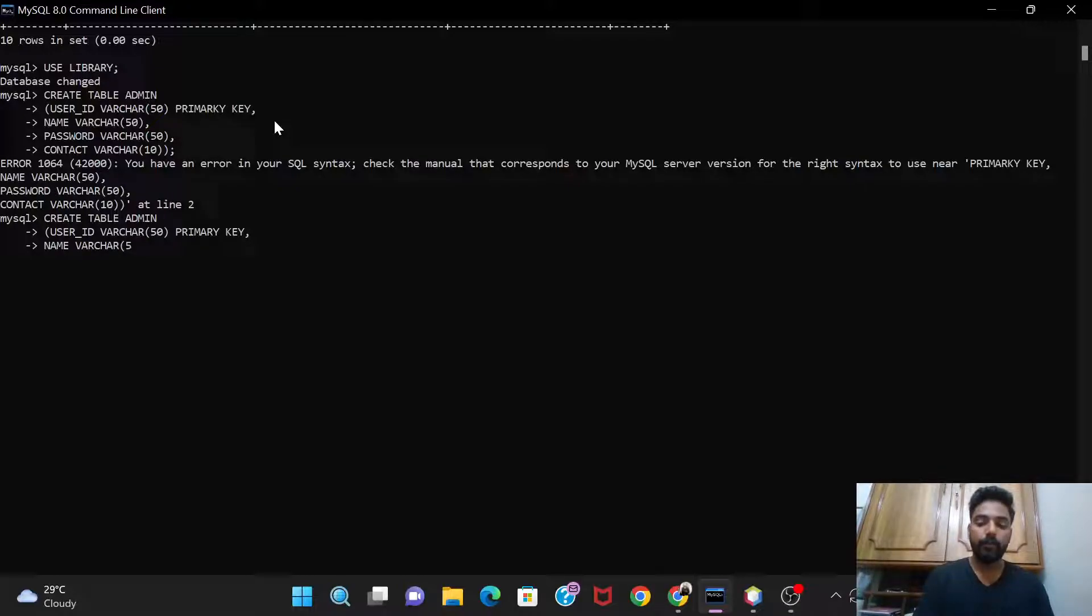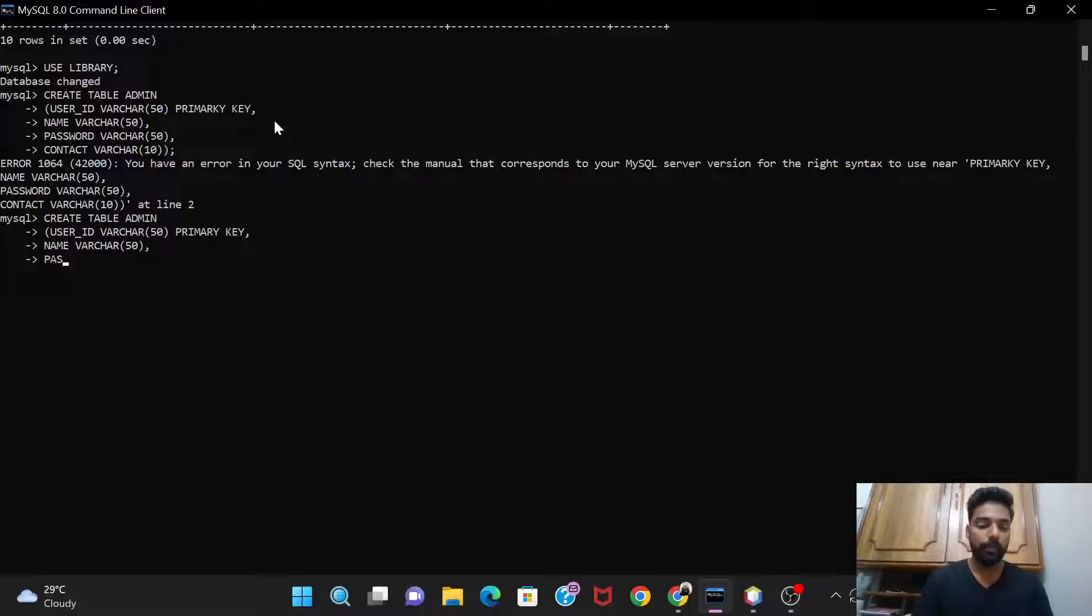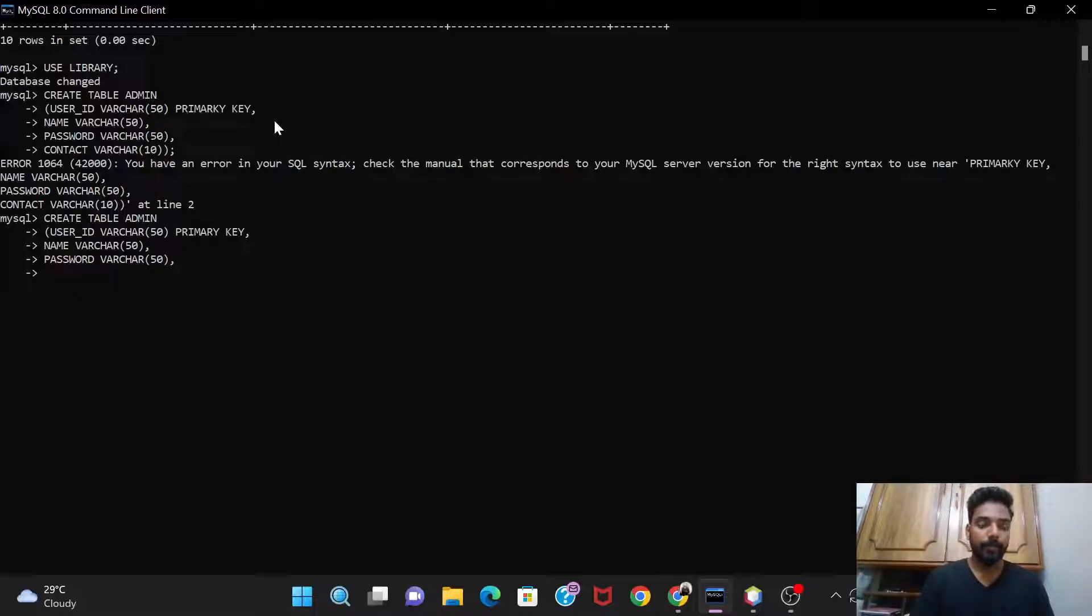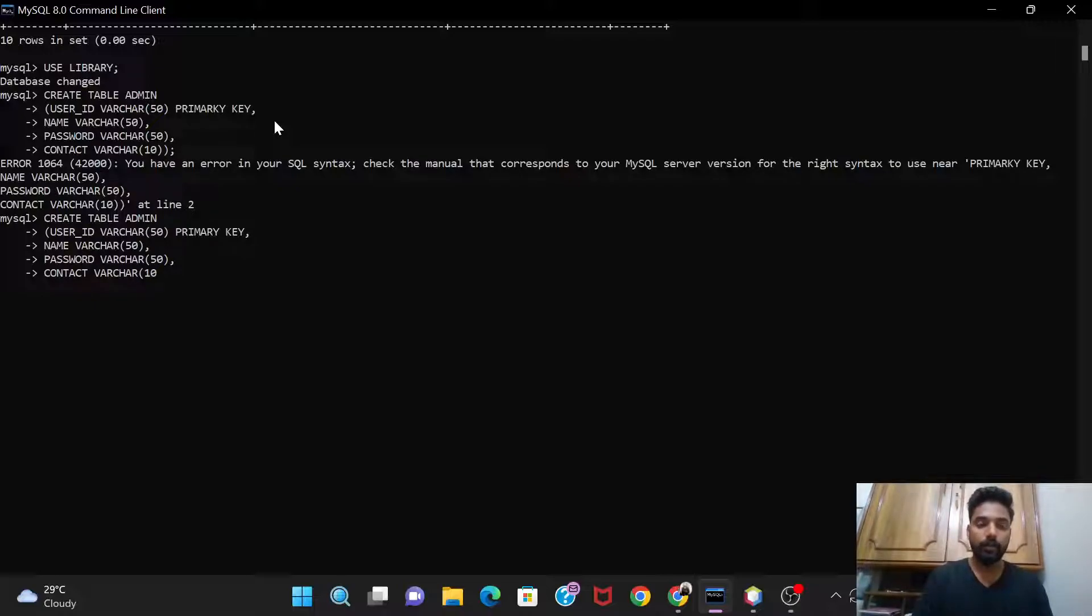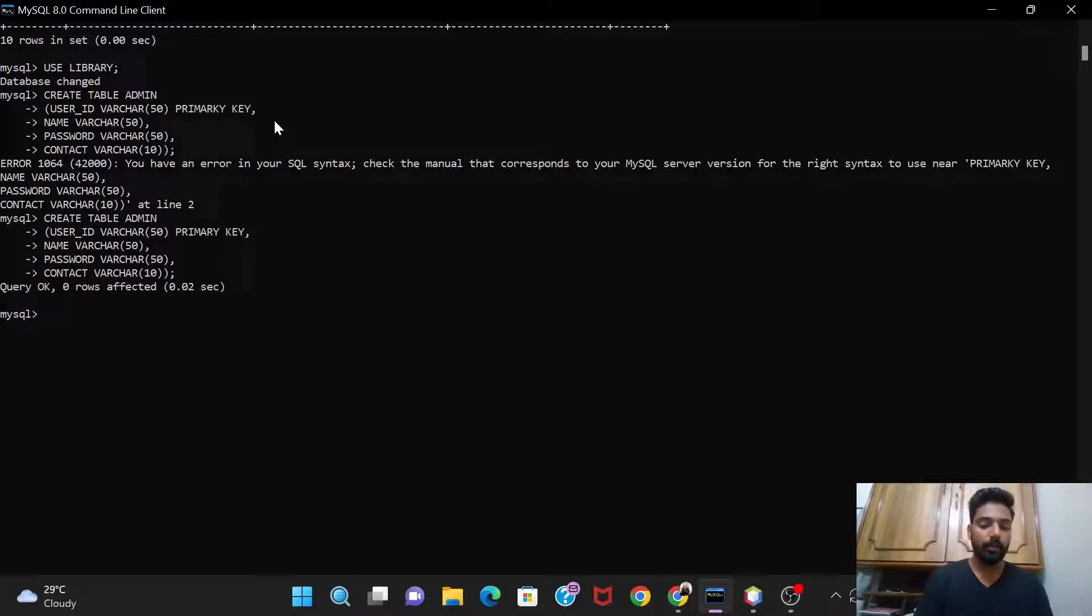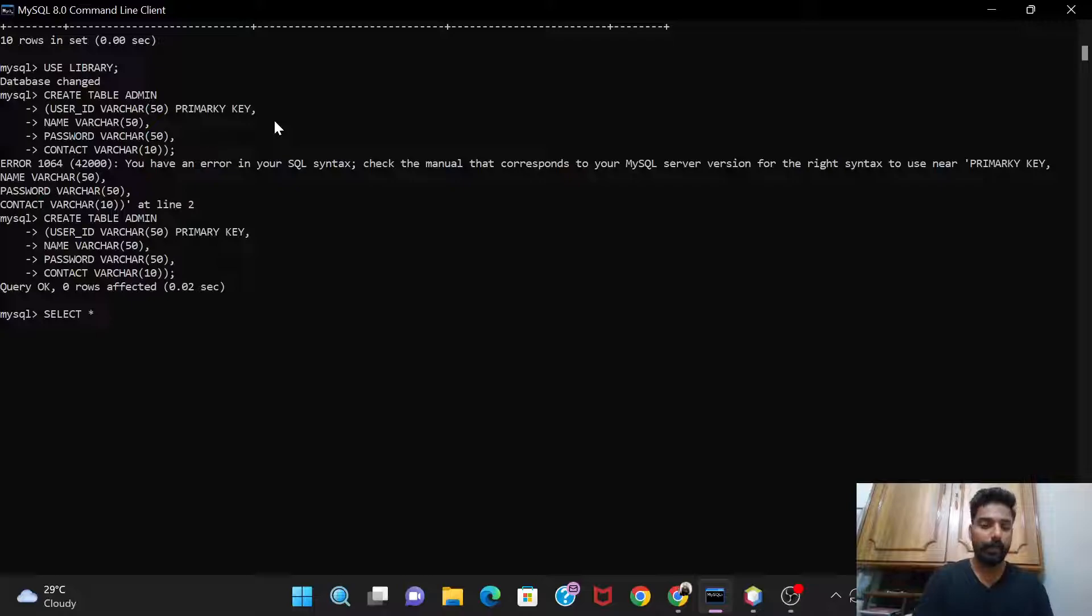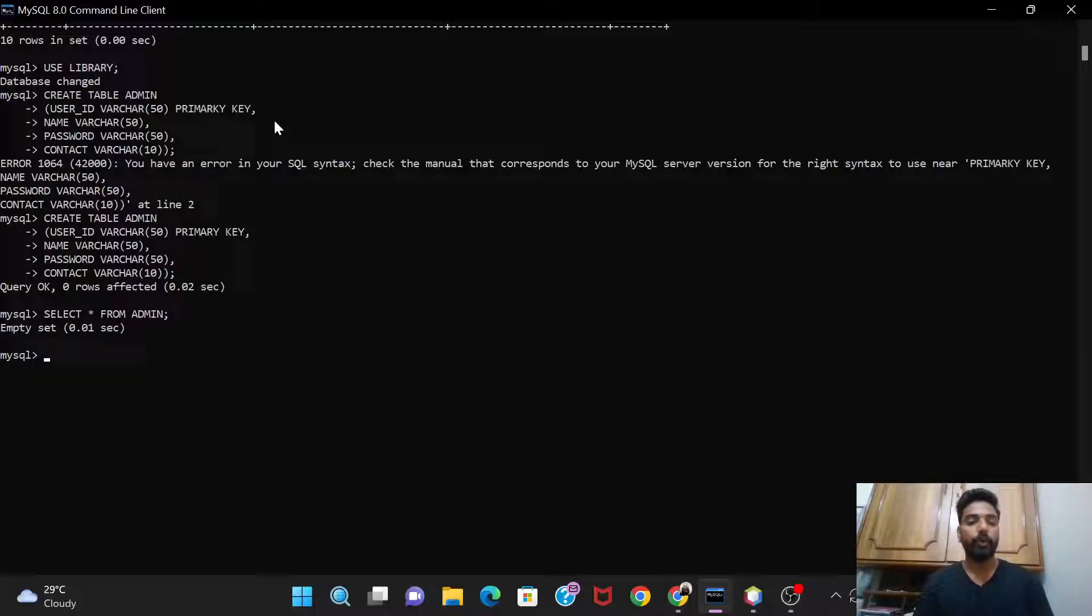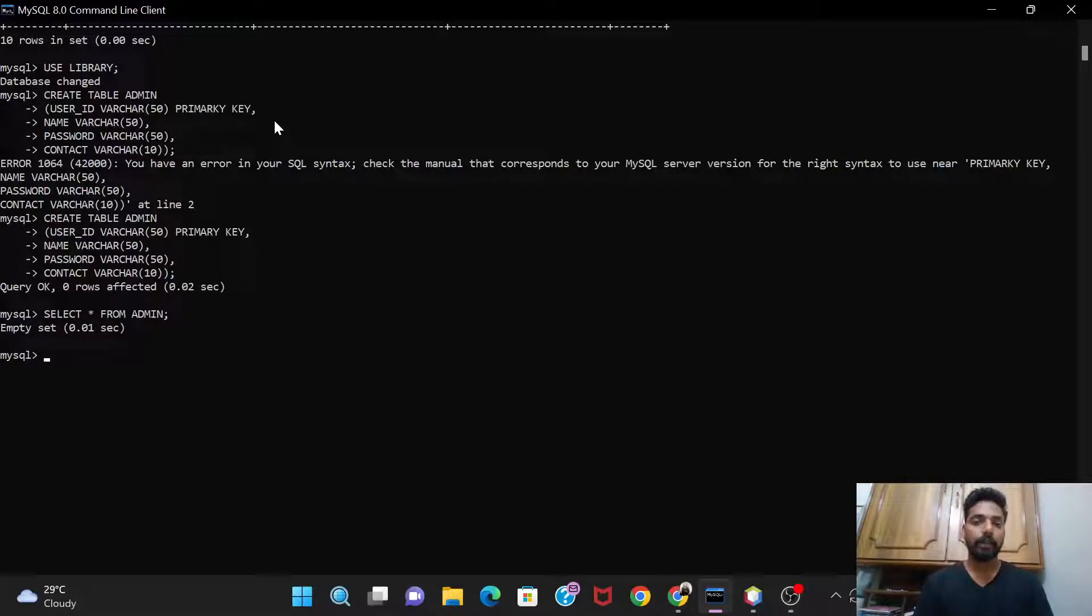Now, name varchar 50, then password as varchar 50, then there's the contact varchar 10, and I'll close the braces. So yeah, query is okay. So now I've created the table, let's check it. Select asterisk from admin. And see, here it's showing empty set because we haven't given any values to it still.